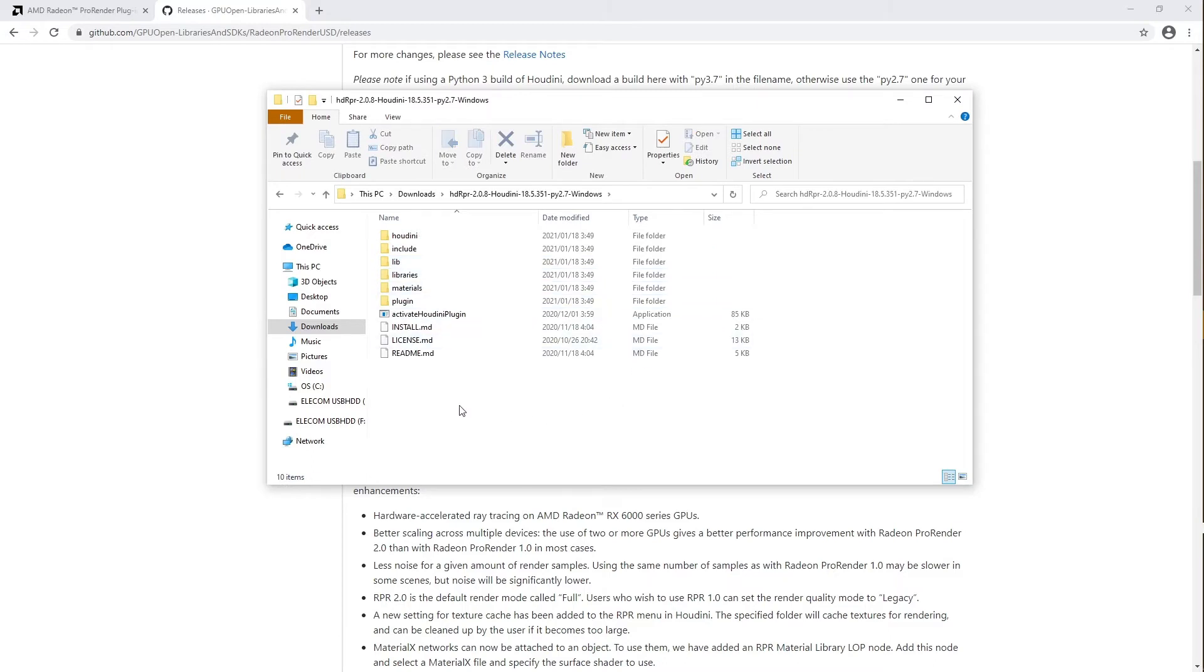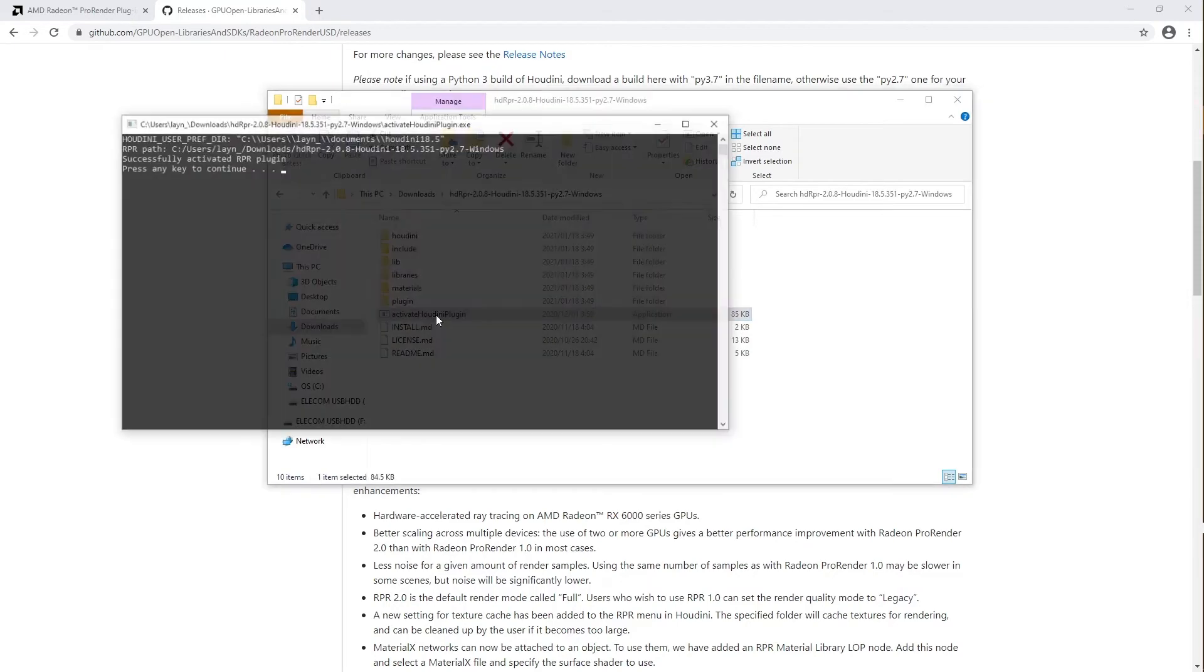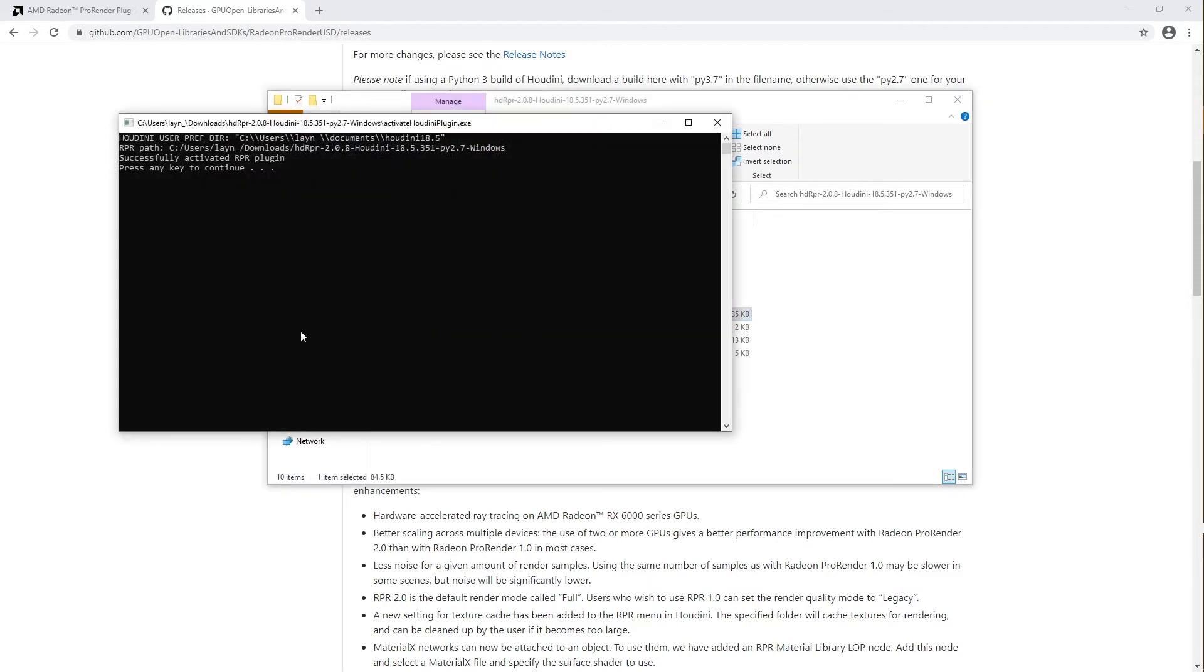To install, double-click the Activate Houdini Plugin Application. This is the easiest method of installation, known as the automatic method, which locates your Houdini preferences directory and adds the HDRPR package to it.